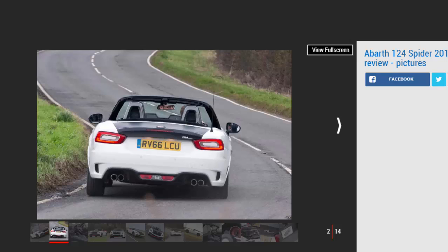That makes the Abarth nearly £6,000 more than the equivalent MX-5.